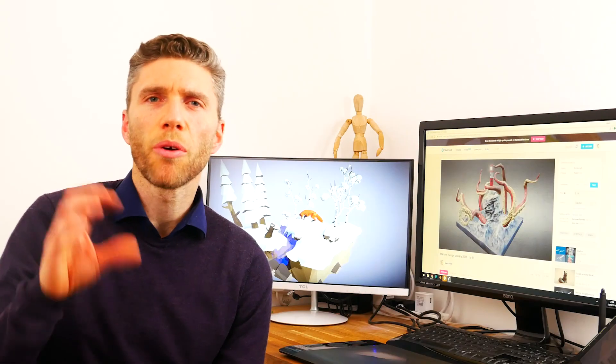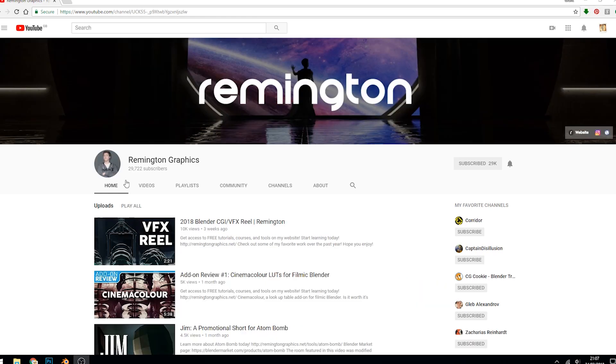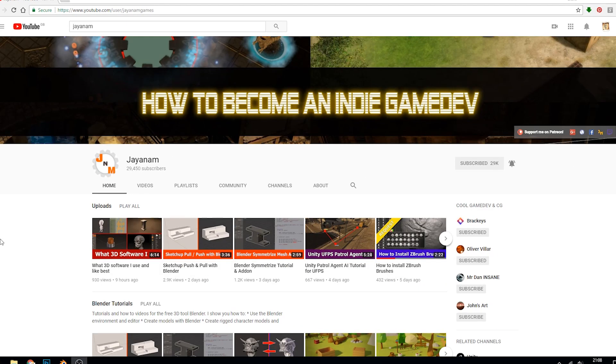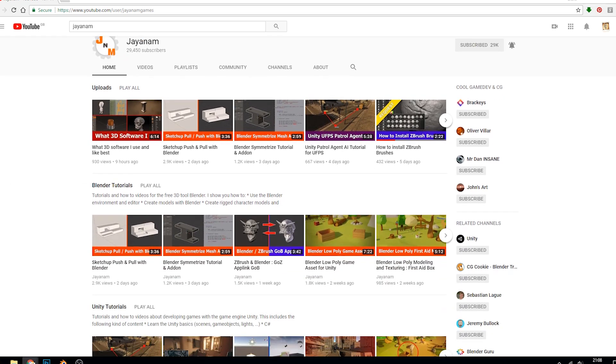Half the battle with starting out without someone guiding you as a teacher is knowing where to find the information and good information that's correct. CGGeek is another really good one, he does some excellent tutorials. Remington Graphics, he's got some great knowledge and good delivery.